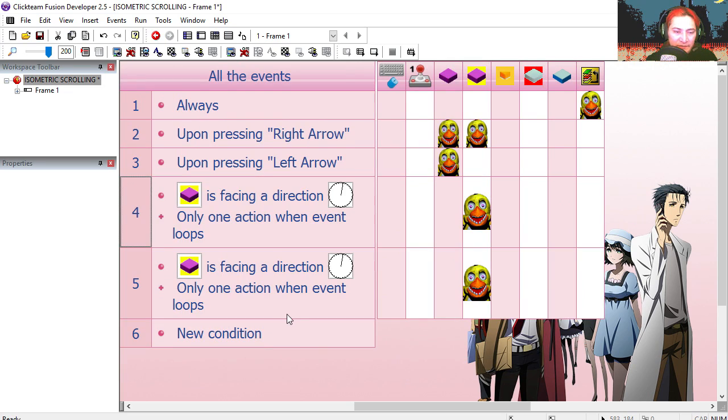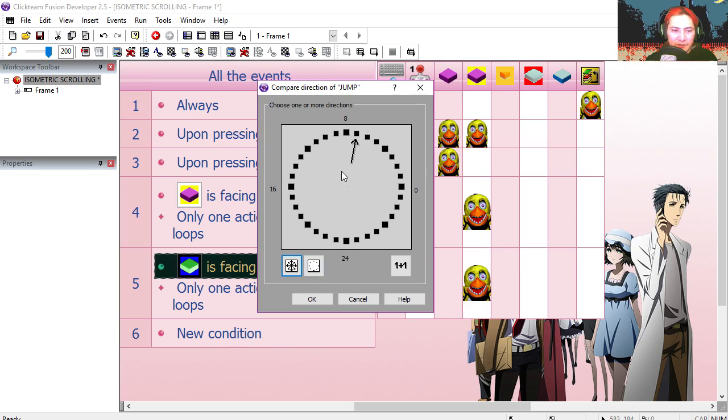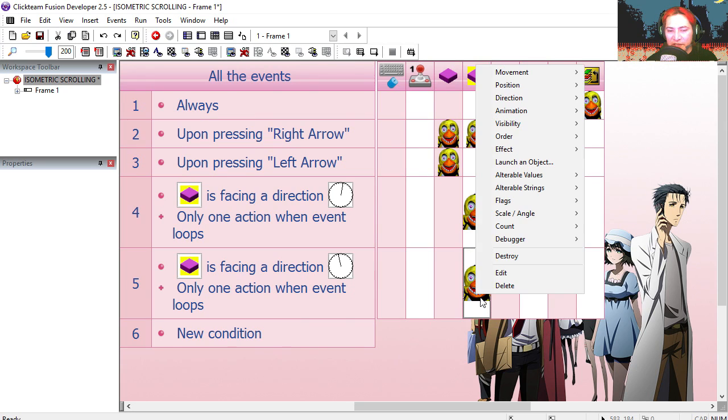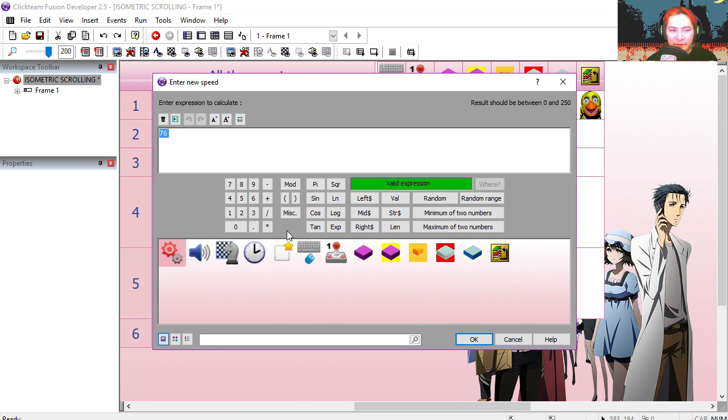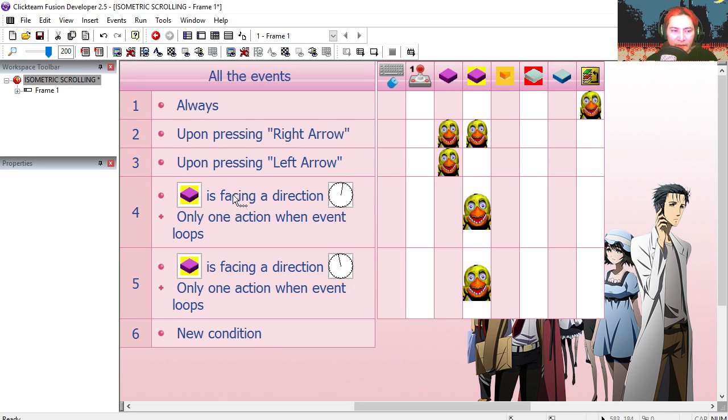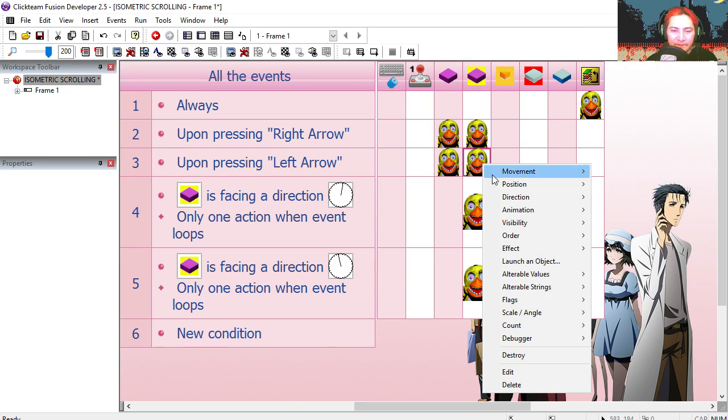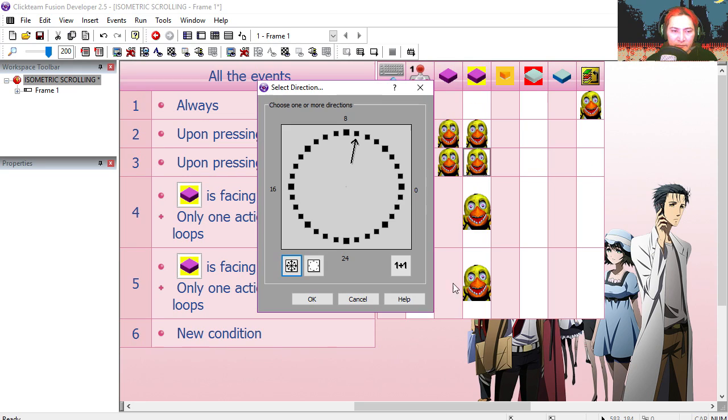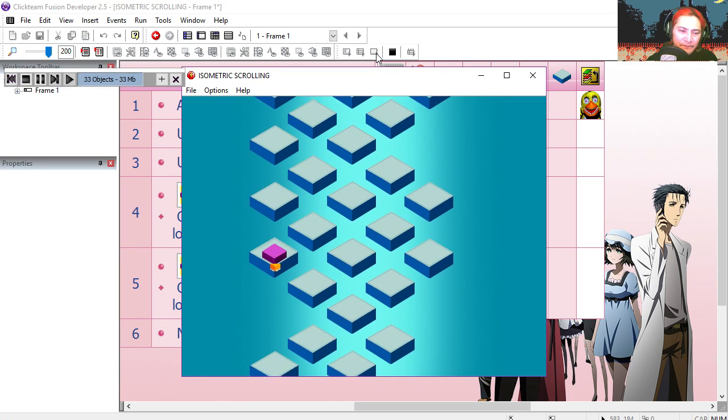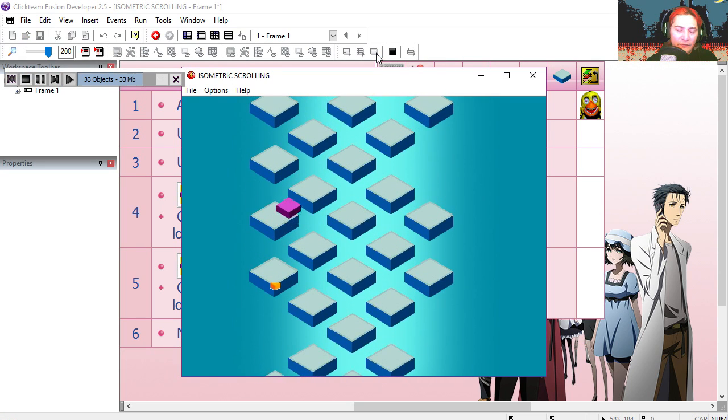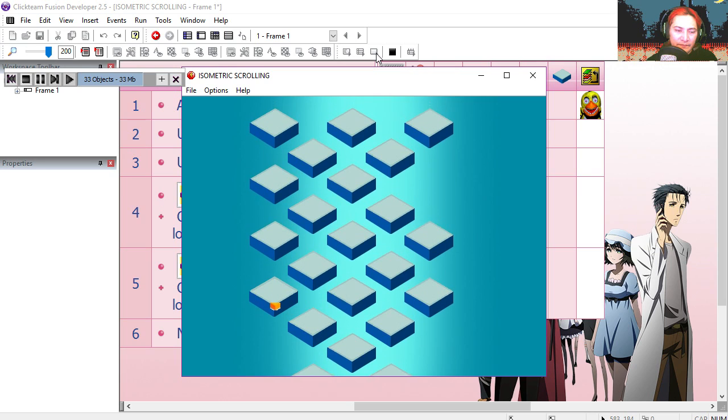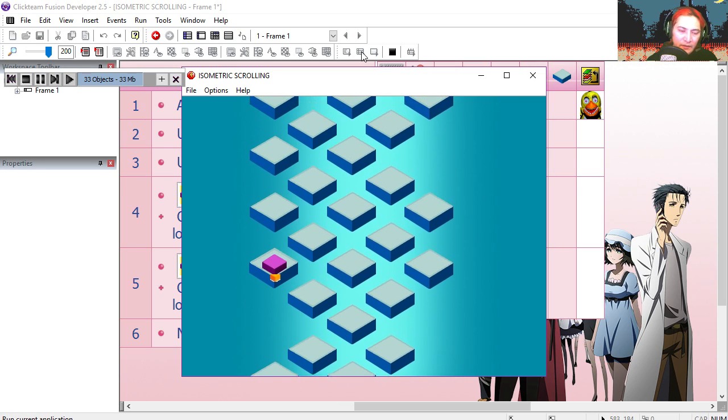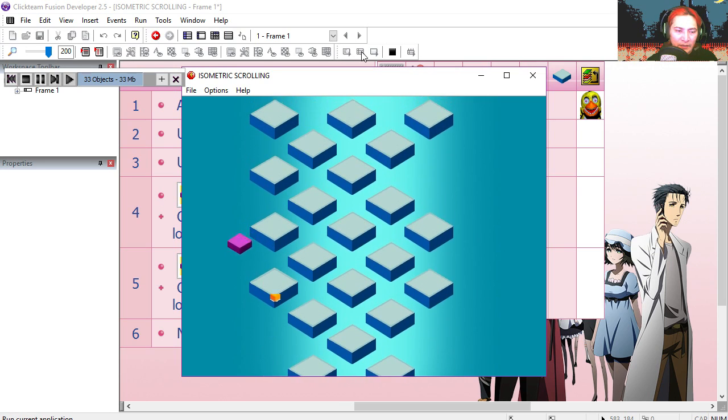Copy line 4, paste it, change the direction to 9. And because of the jumping angle, we have to change the speed to 64. Line 3, let's change the direction to 9. Try it out, right, and left.